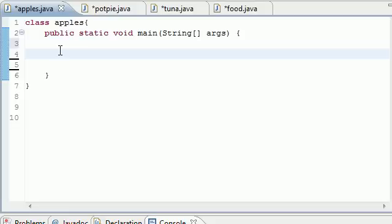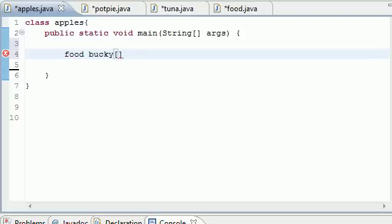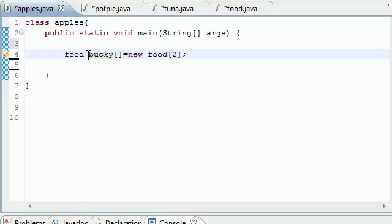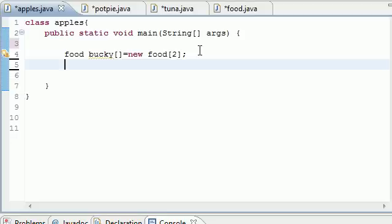So let's go ahead and say we have Food and that's the type. And let's go ahead and make an array object named bucky and we'll set this equal to new Food[2]. So now we have an array and it's called bucky and it's of the Food type. And remember like I said, since we have something of the Food type it can hold objects of Tuna and Pot Pie.